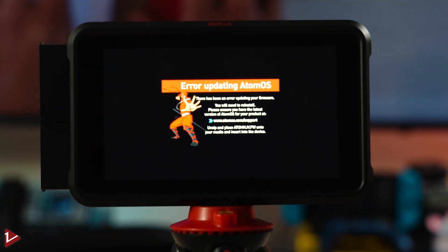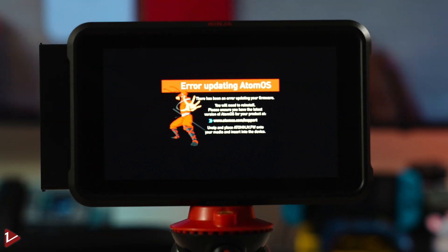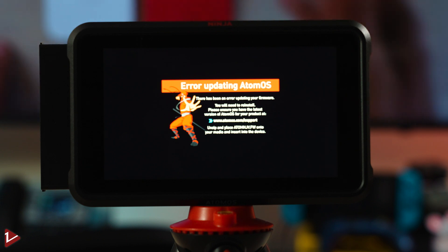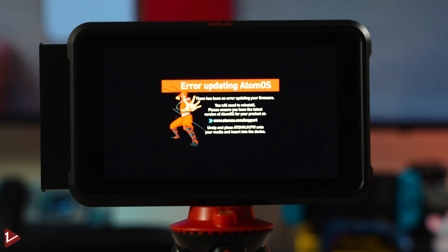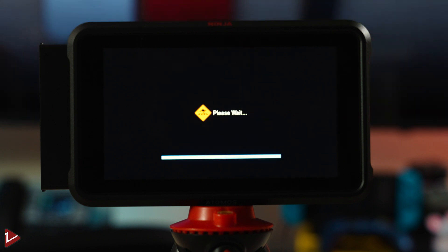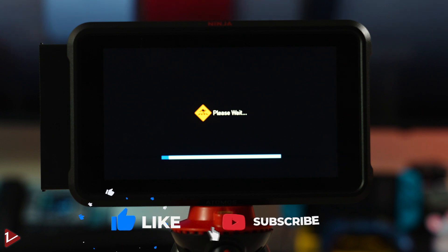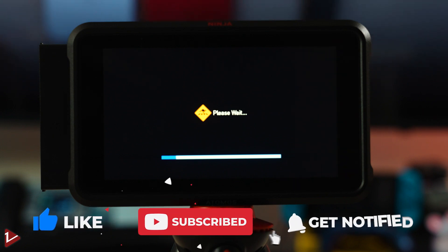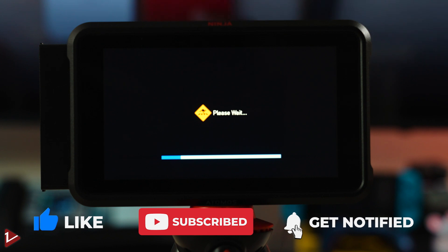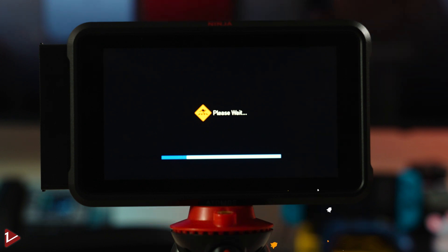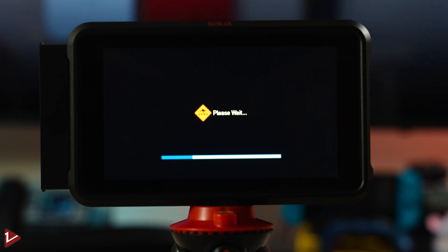So, once you plug it in, give it a second until it detects your hard drive and it should start with the recovery. As you can see, already detected my hard drive and it's already starting the update process and recovering your Atomos Ninja 5 again into the latest firmware.